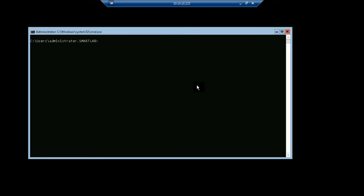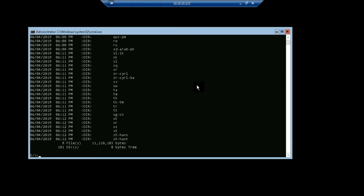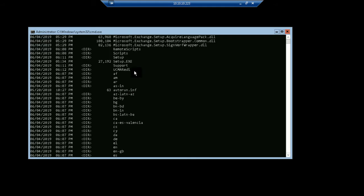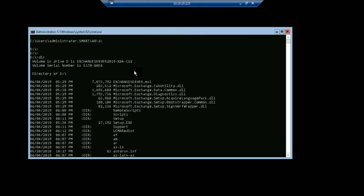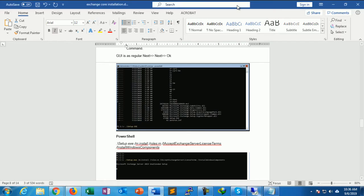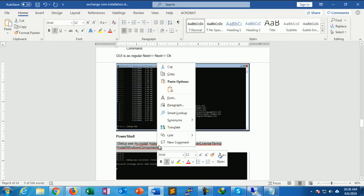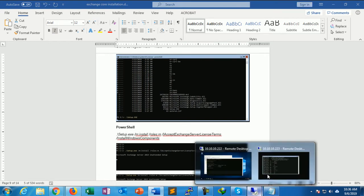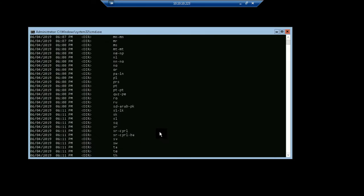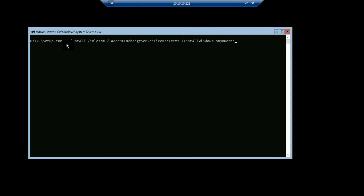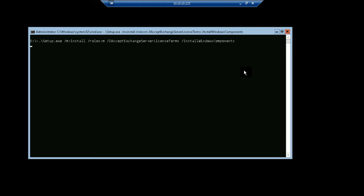To install Exchange Server, I have to go to the Exchange Server directory. This is my Exchange Server directory. Now the installation parameter is copied. I'll just paste it here. So setup.exe is the file, setup file that will install. The /m parameter is to install, and /roles is m for mailbox. I'm just installing only the mailbox role and accept license agreement and install Windows component. So just press Enter.